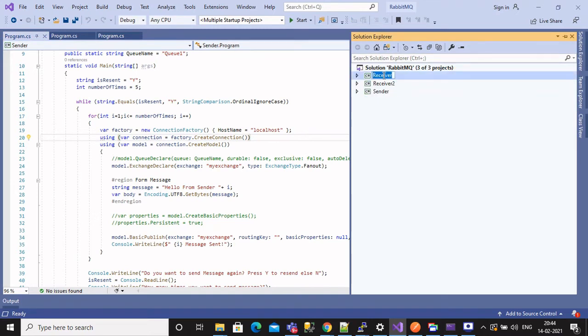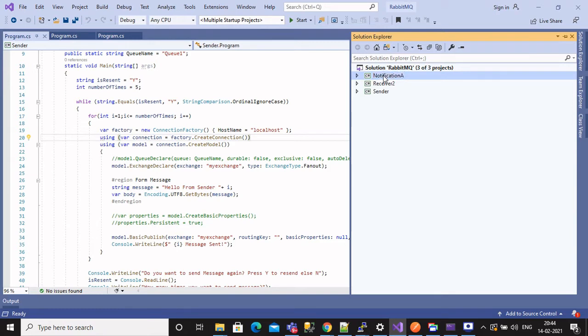Let's rename receiver project to notification A and notification B for understanding better.